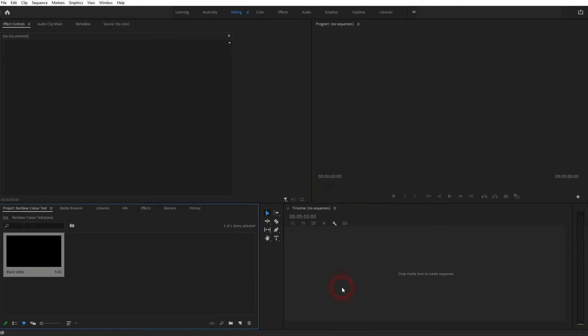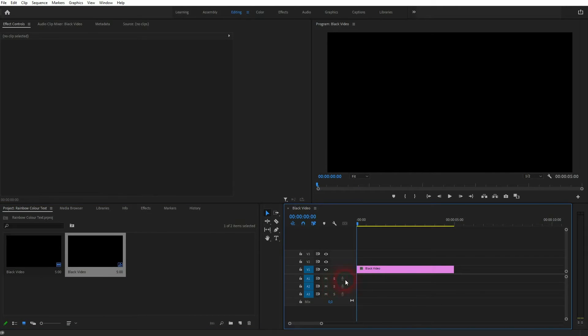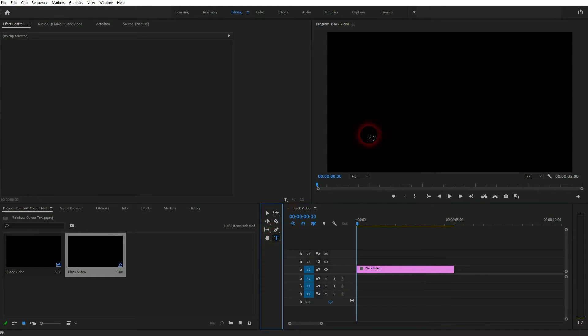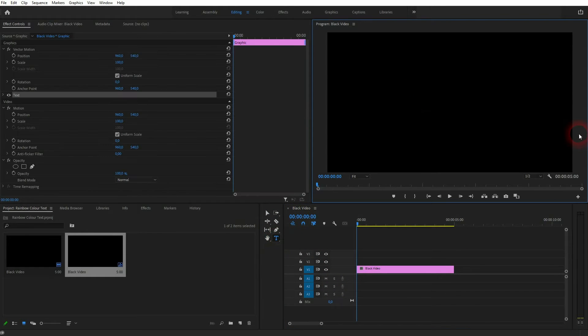I drag and drop it into my timeline and now I want to create some text so I use the type tool. You can also press T for that.